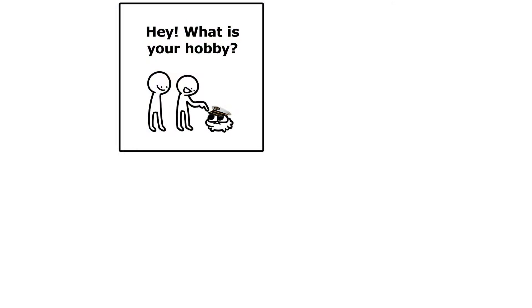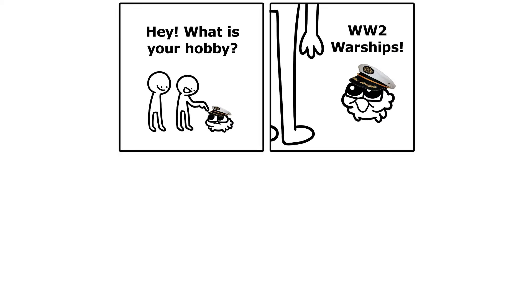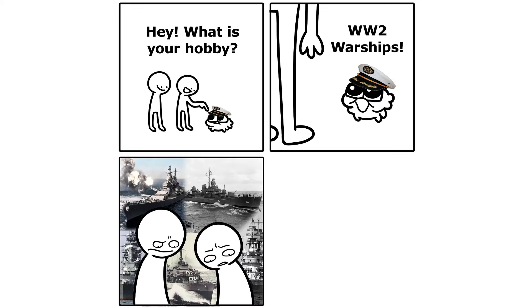Hey, what is your hobby? World War 2 warships. World War 2.